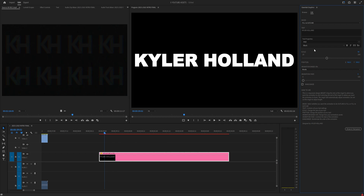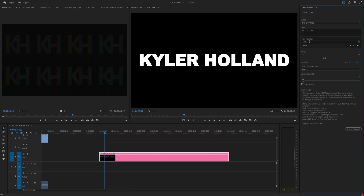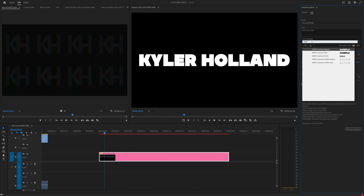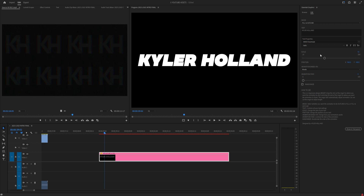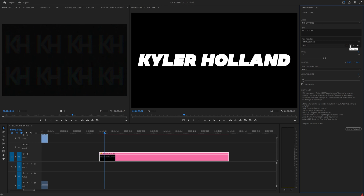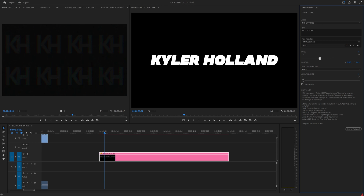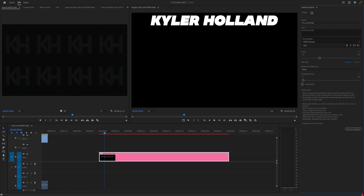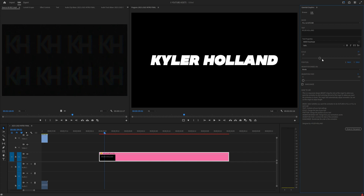Down here you can change the text — let's do 'Kyler Holland' — and just like that you can change it. You can adjust the scale as much as you want, and you can also change the font. You can change whether it's regular or italic, bold it, change it to all caps, whatever you want. You can also change the position — move it lower or higher.